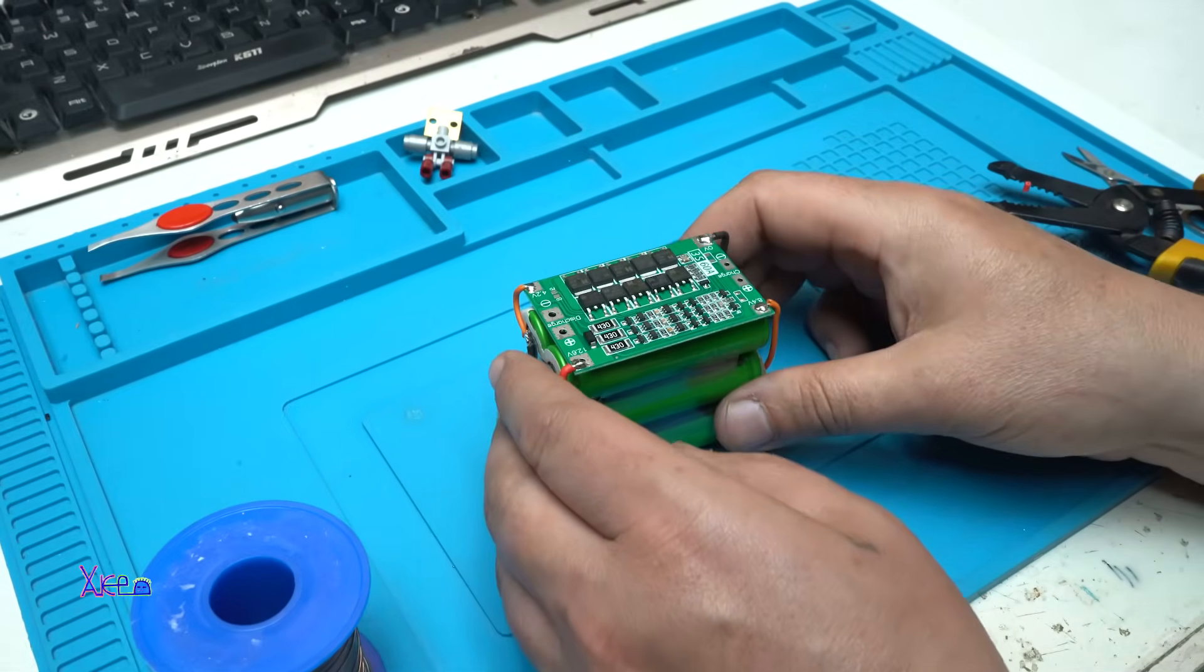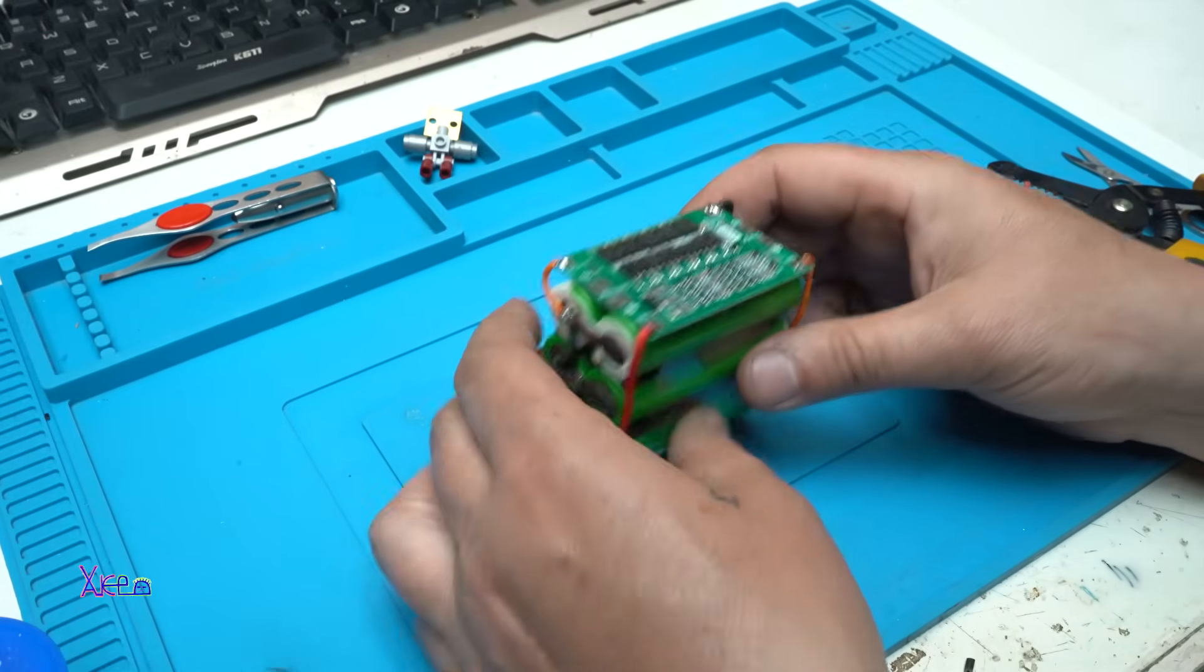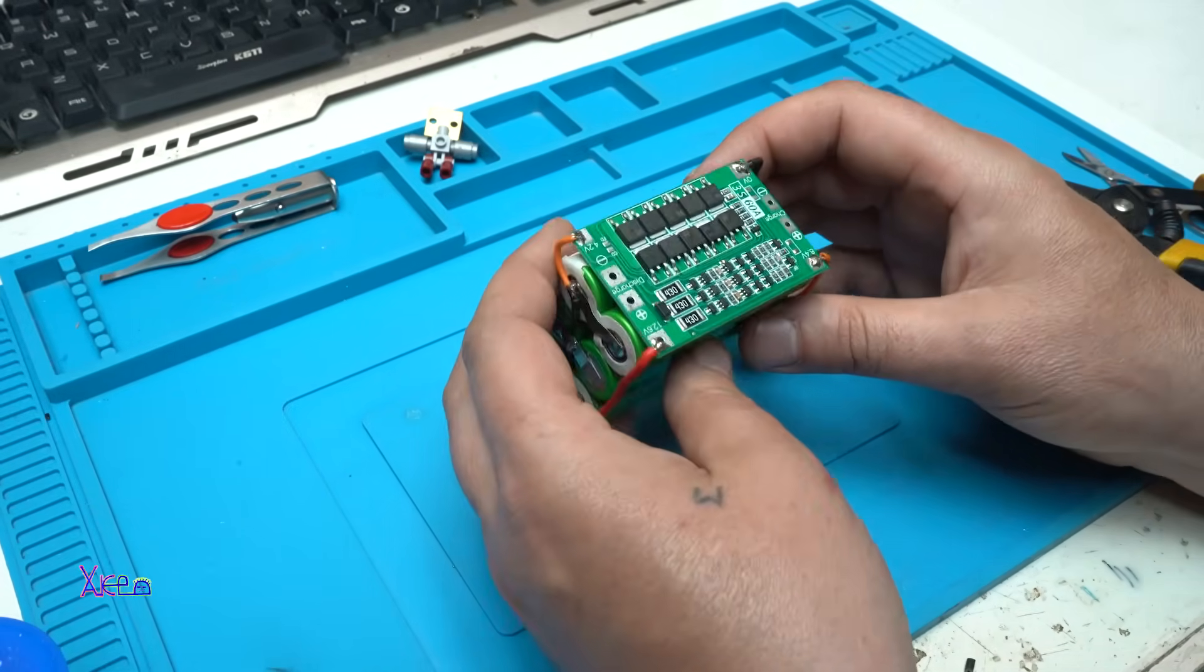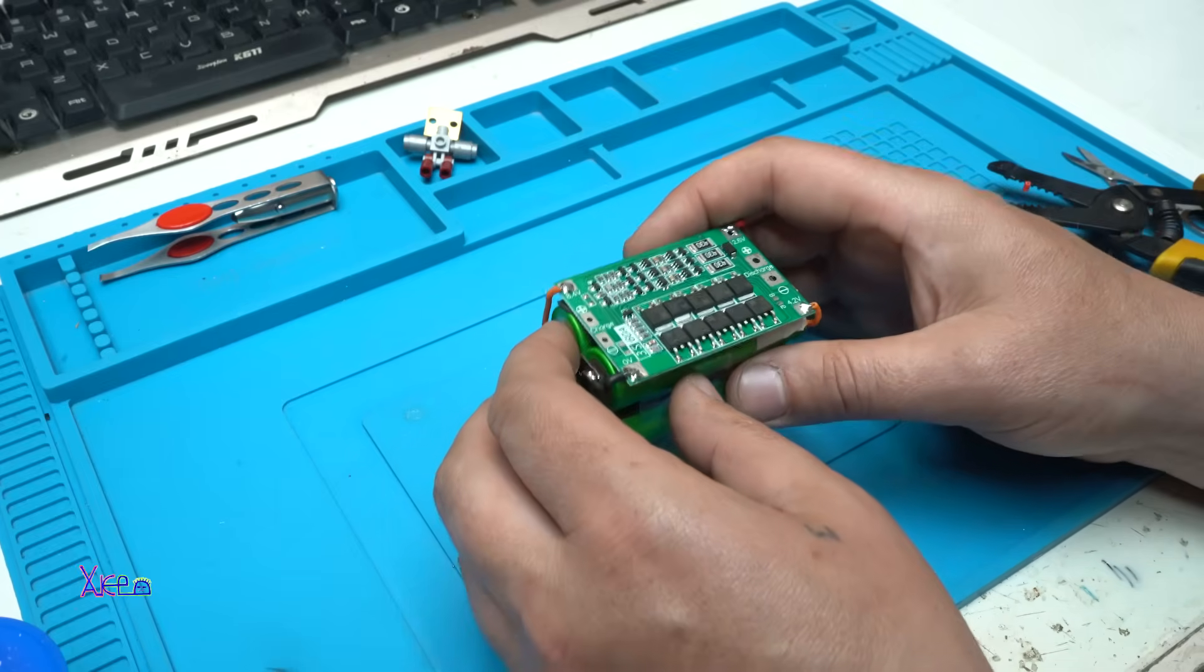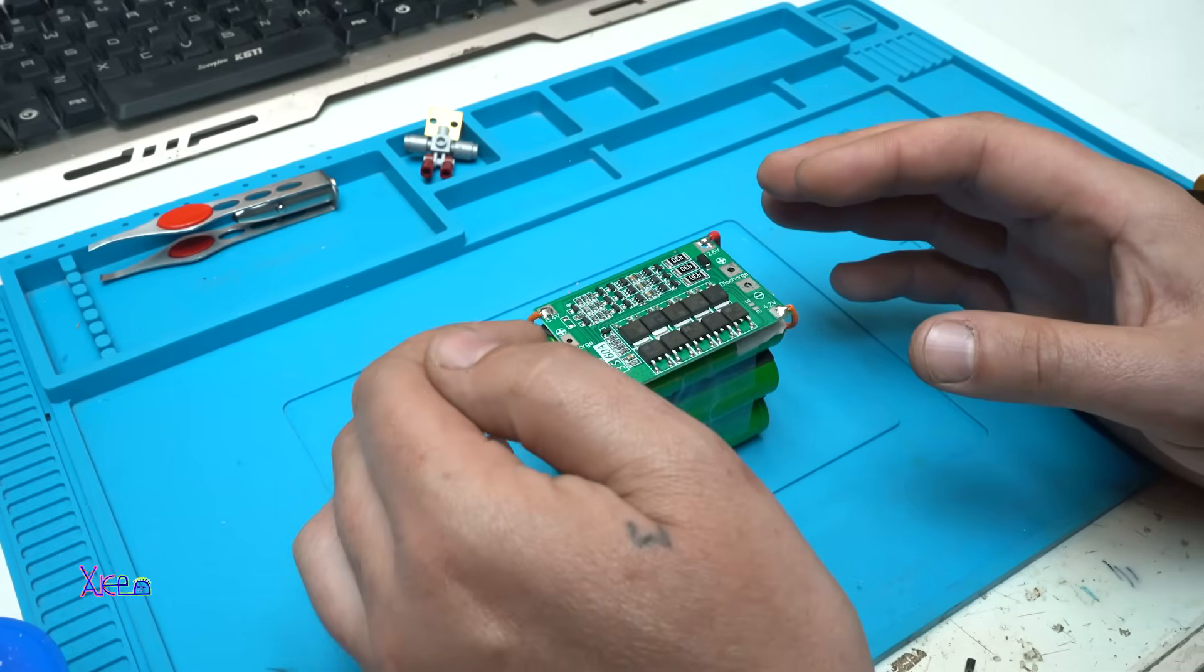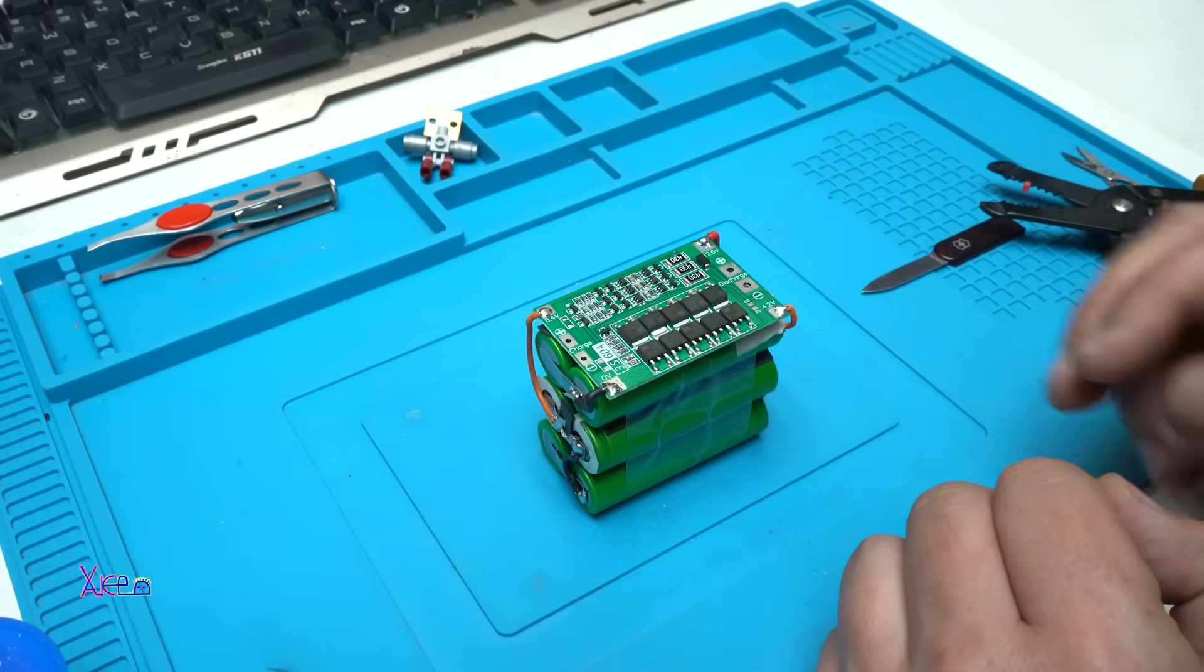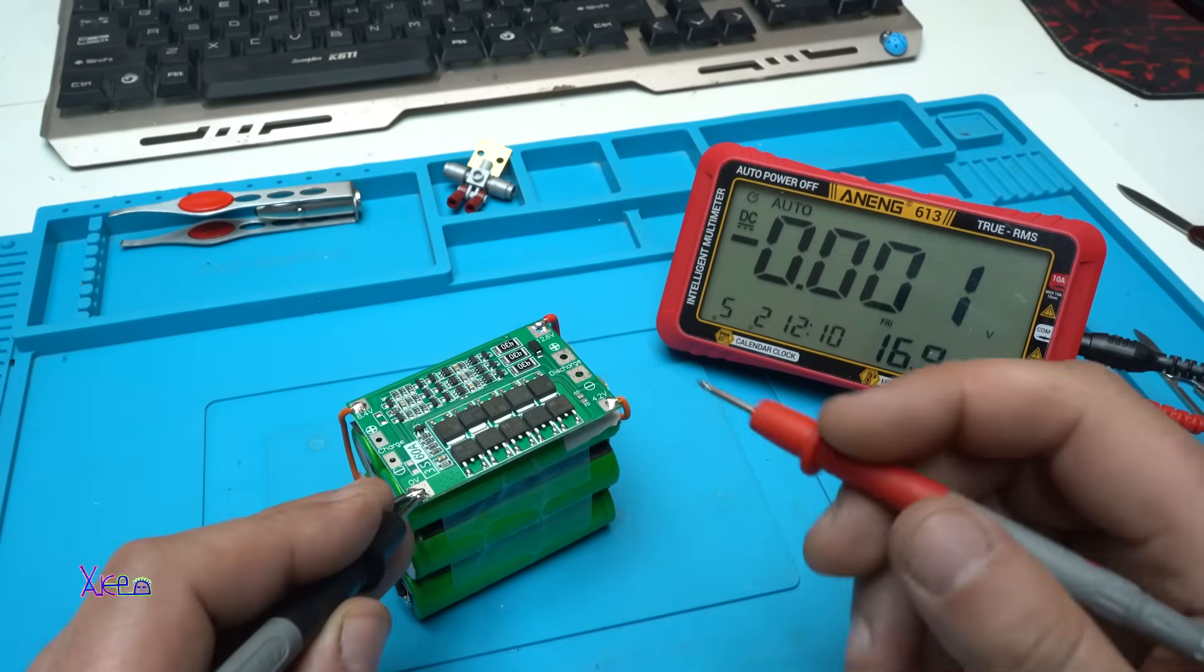Finished with wiring all the wires between the board and the cells, and just to solder wires for charge and discharge or load. Just to check the voltages.